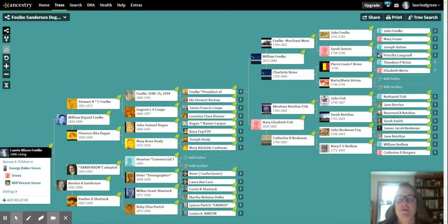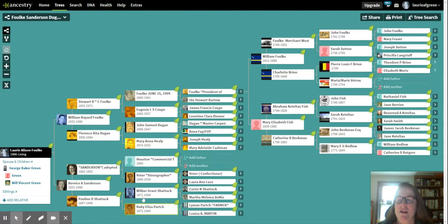Hi everyone, my name is Lori Folk Green, and today I wanted to show you my pedigree chart on Ancestry.com. You first start with yourself and go to your parents, then your grandparents, and your great-grandparents. Today I wanted to talk about my great-grandfather, Captain Byard Fish Folk.